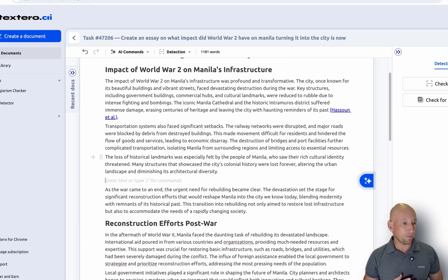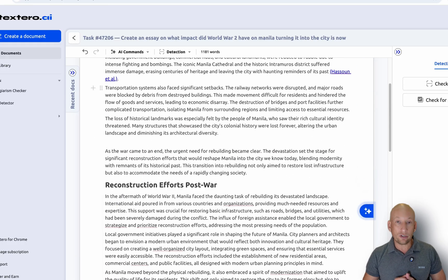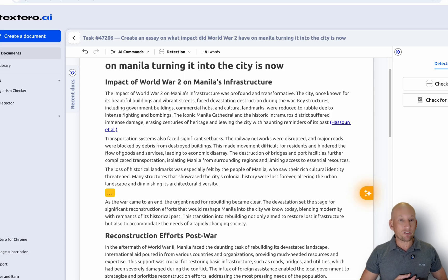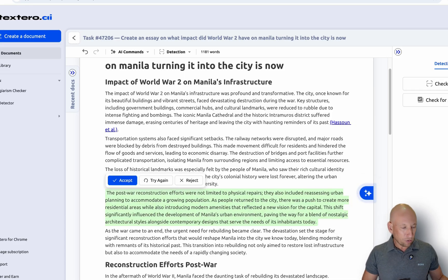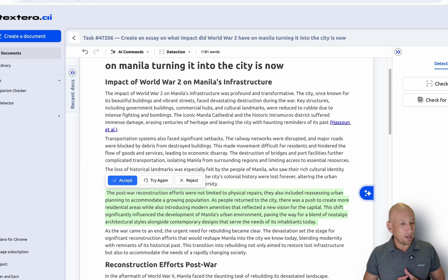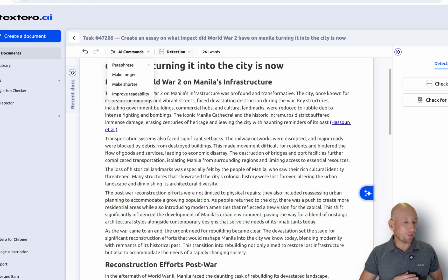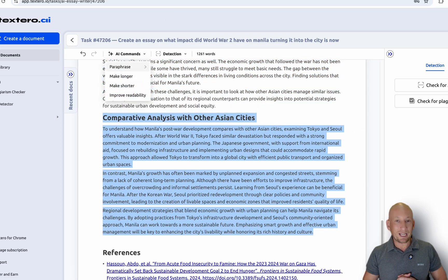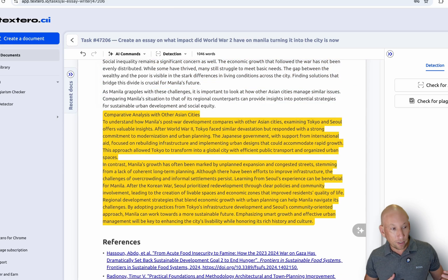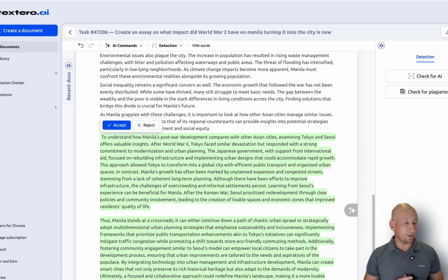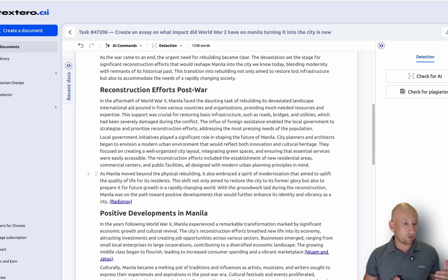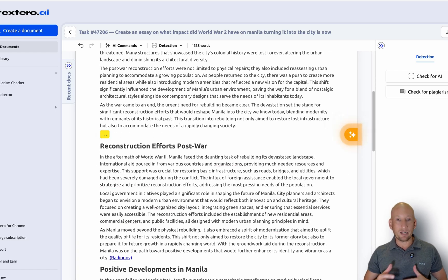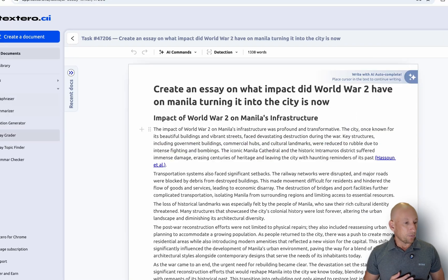You can click in there and add more information — headings or extra text — or you can use the AI writer as well. Press AI writer and it creates more text for us. That looks quite good, so accept that. As you can see, you can build it out. You can go through the document and change and adapt it — make it longer, make it shorter. I've just expanded it out quite a bit, and it has a very good structure to the essay. It reads quite well, and you can keep adding different information as you want.